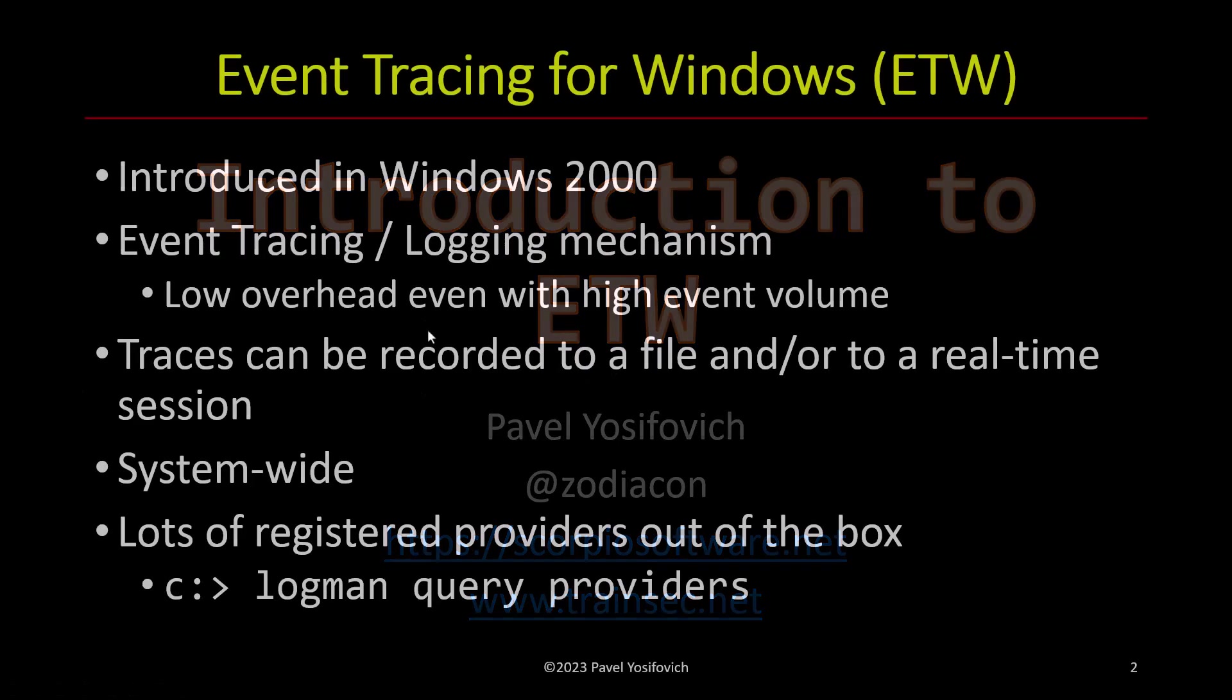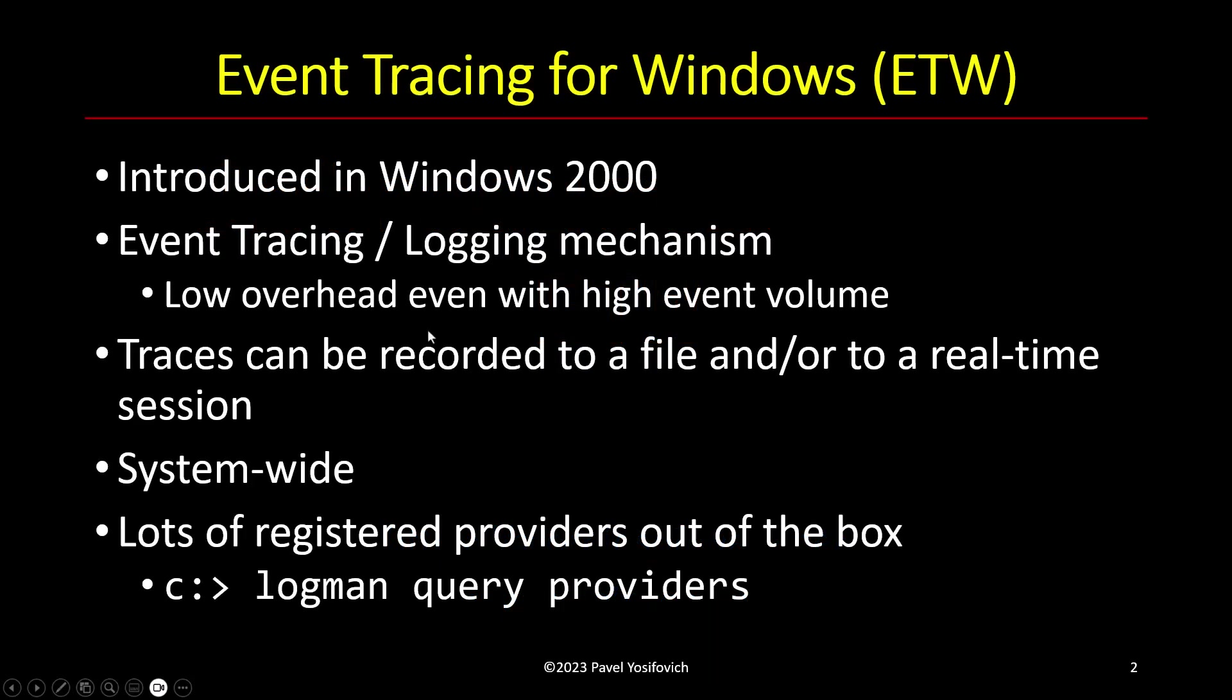So first, what is ETW? ETW was introduced in Windows 2000 and Microsoft needed something like this because Windows was starting to get more complex, more things moving with the operating system. So it was very difficult in the NT4 days to know what is going on. How long does the thread context switch take, for example?